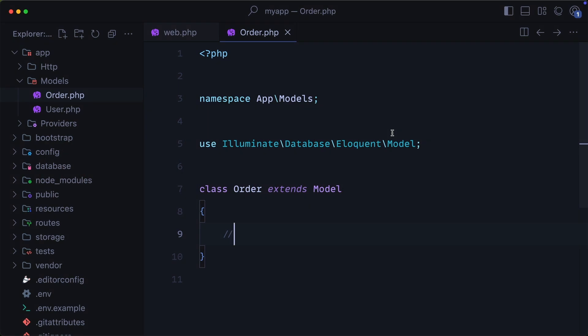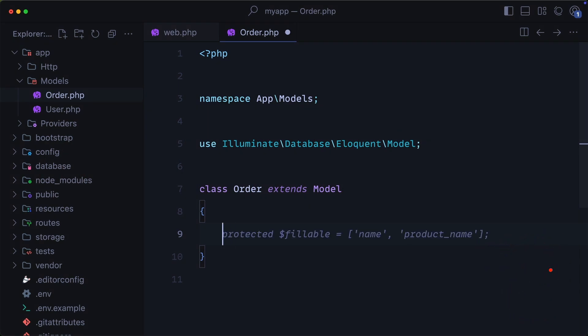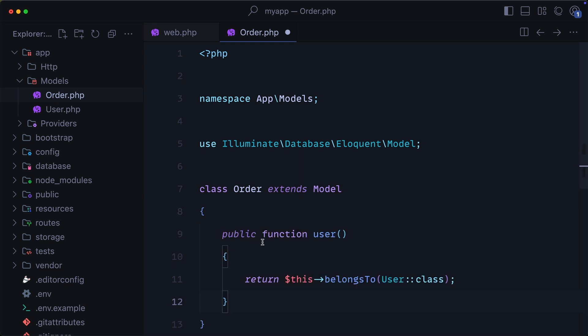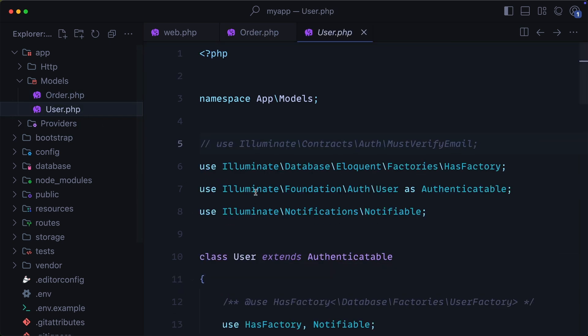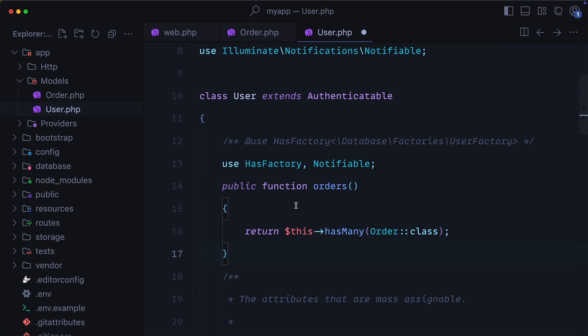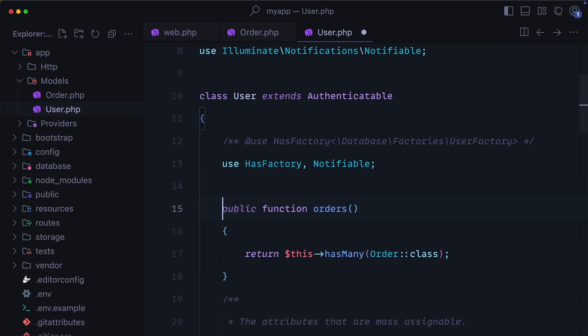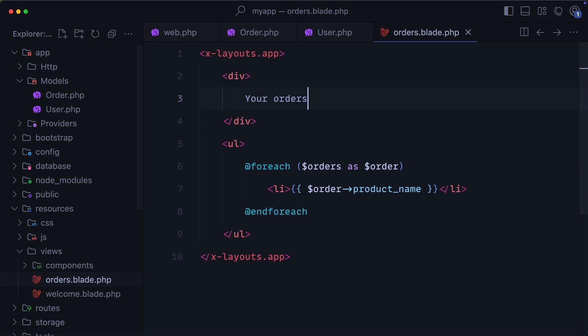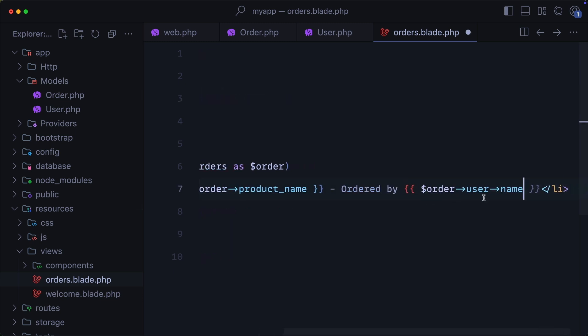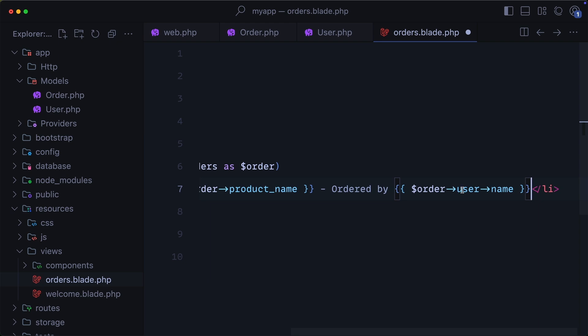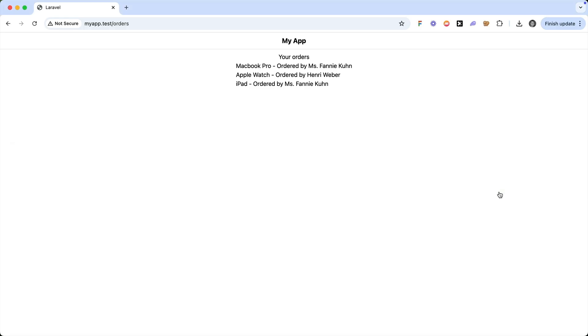Using eloquent, we can also set up very simple relationships. So every order belongs to a user. So we can add a method here called user. And we will say that this order belongs to a specific user. Then inside of our user model, we can create a method called orders. And this means that a user has many orders. Now if we jump into our orders view, we can easily add who this order belongs to by using order user name. So now if we jump over to our application, we can see all the orders and who they were ordered by.